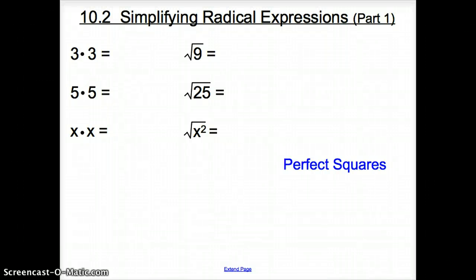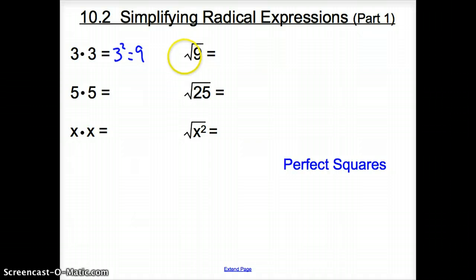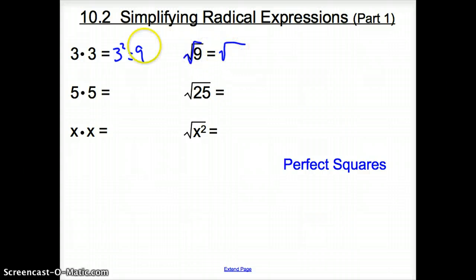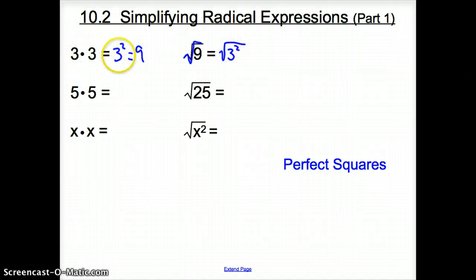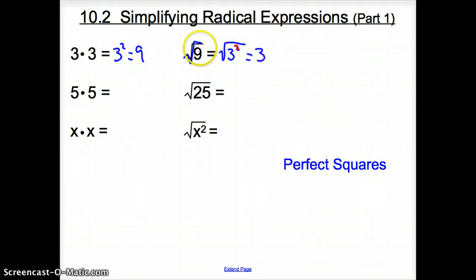Welcome to section 10.2, Simplifying Radical Expressions, Part 1. We are going to back it up a little bit. About a year ago, we learned 3 times 3, which we can represent as 3 squared, and 3 squared is 9. Today, we are going to be working with radicals, or square roots. The square root of 9 can be represented as the square root of 3 squared. This square root undoes that square, so we are left with just a 3. The square root of 9 is 3.